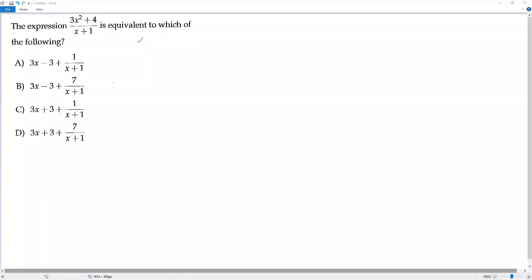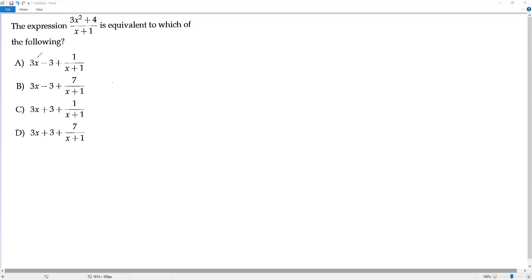Here we have a SAT math problem. Let's go over the question: the expression 3x² + 4 over x + 1 is equal to which of the following? Here we have a division of algebraic expressions, and we just have to find which option is equivalent to the given division of algebraic expressions.